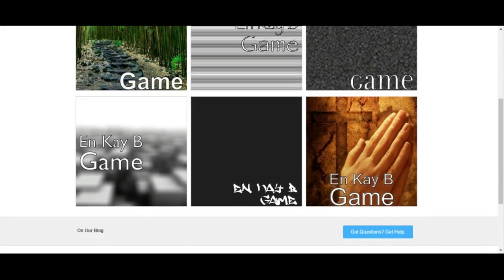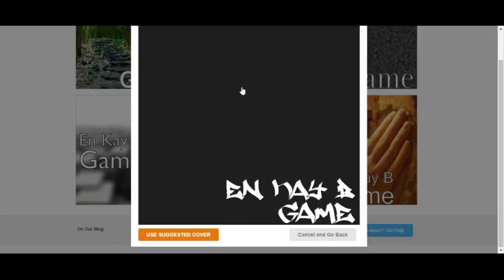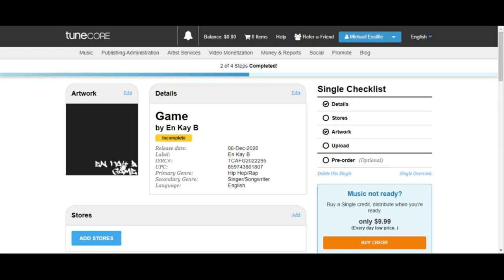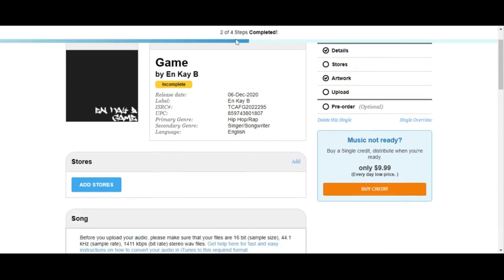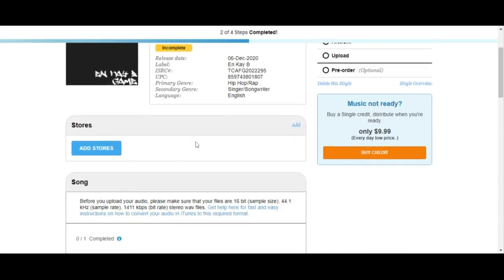I'm going to select one of the pre-designed ones that has caught my eye — most of these designs they're not great, but I'll manage. I'm going to select this particular one and it has appeared. Let's go to the next step.